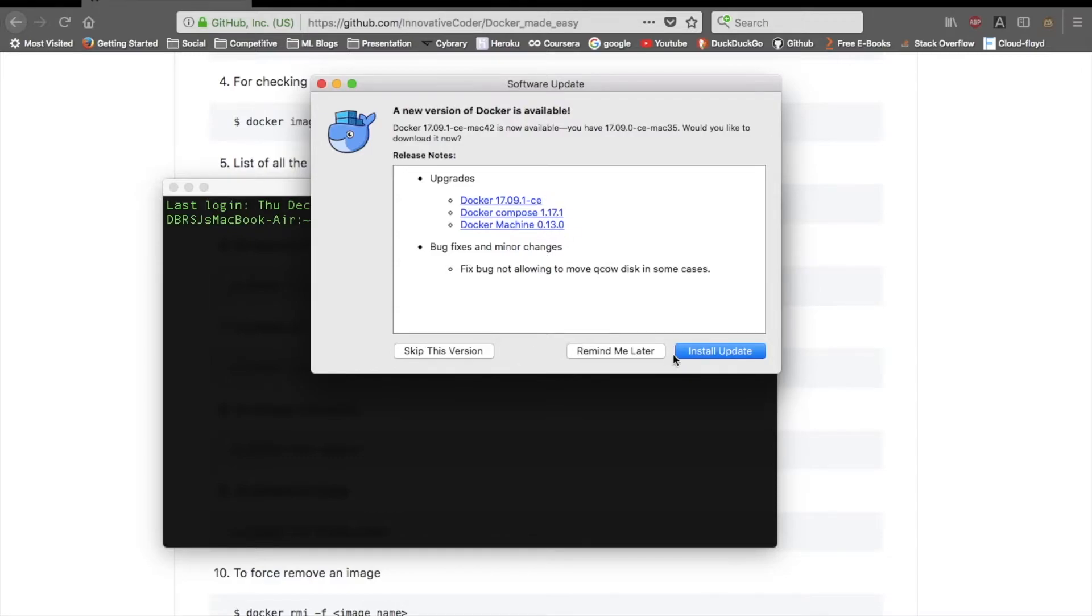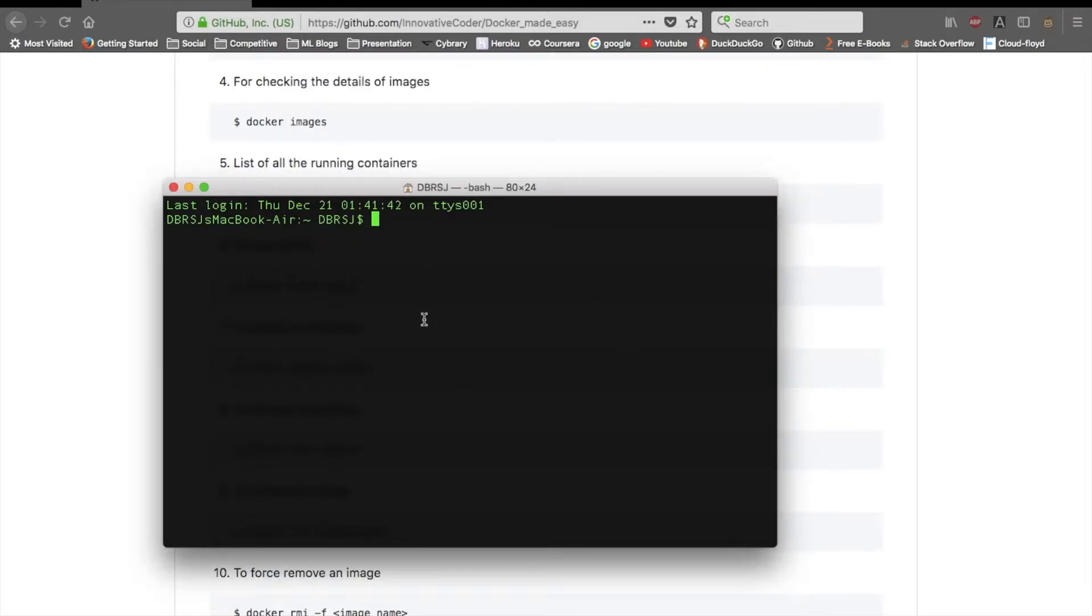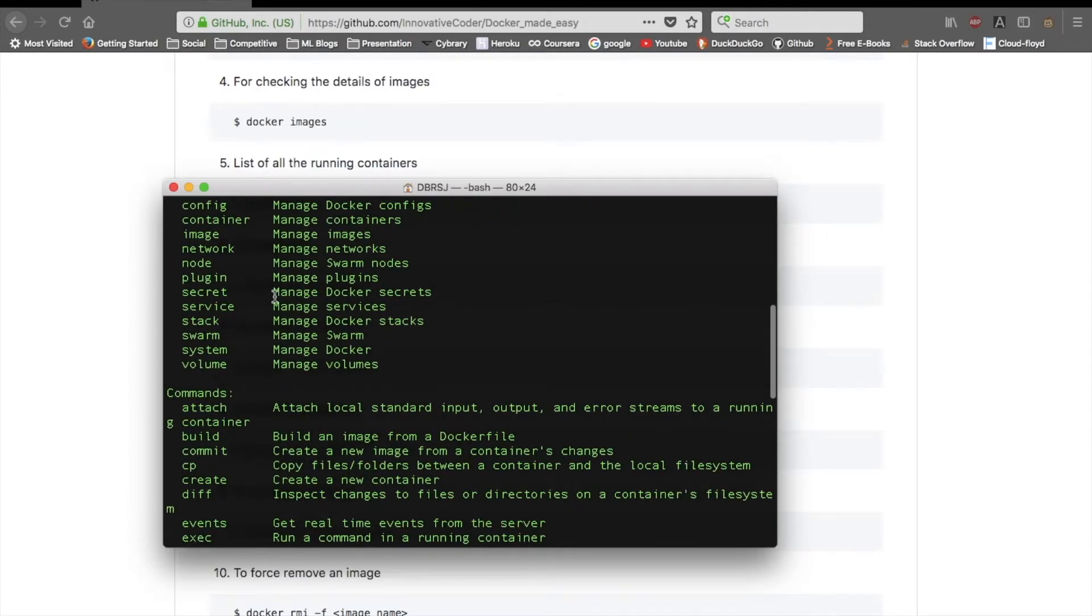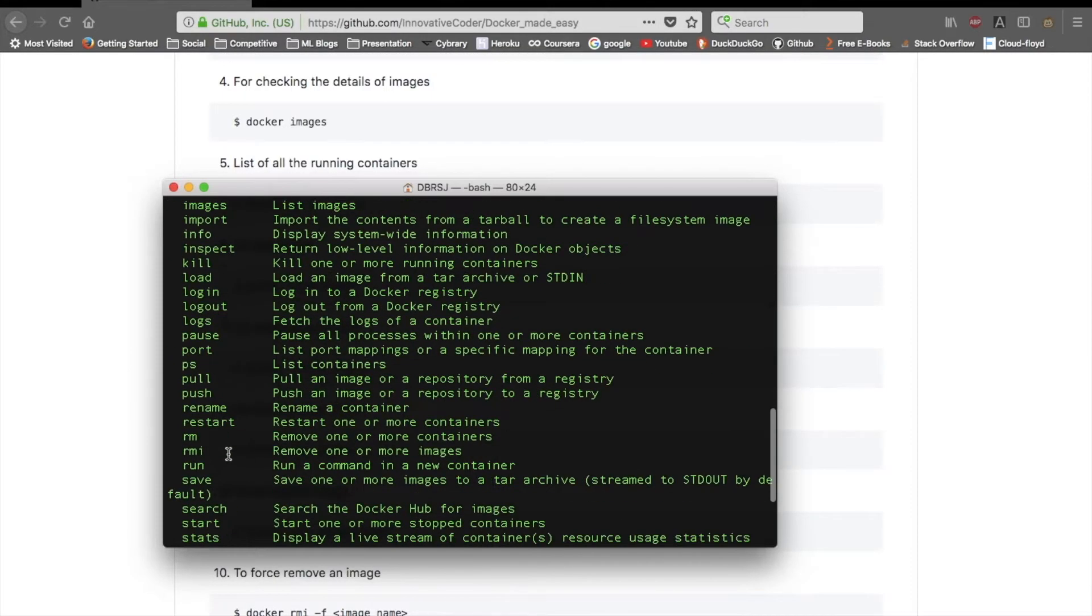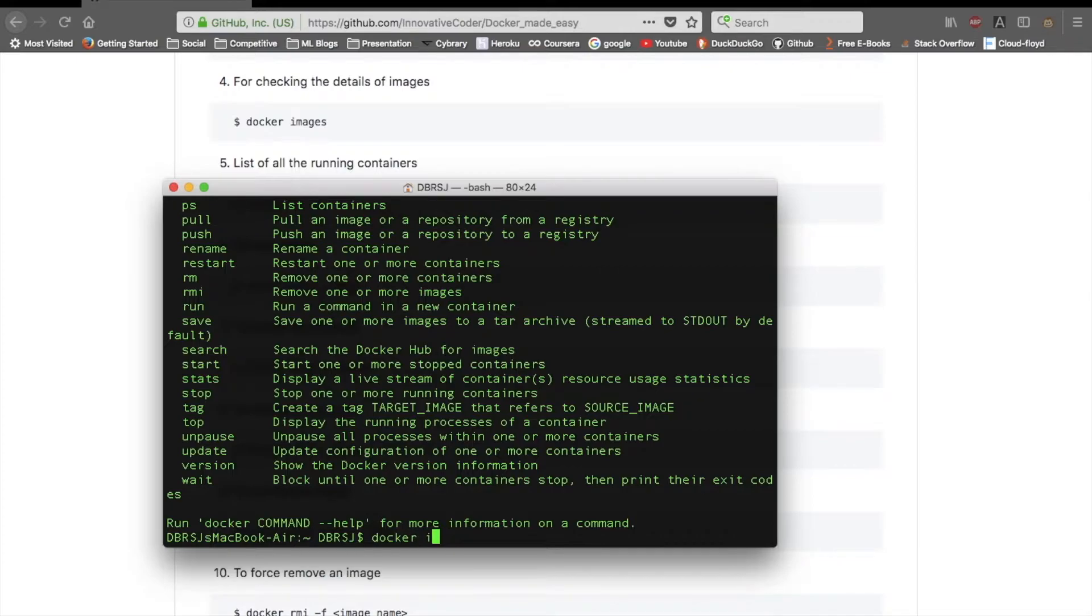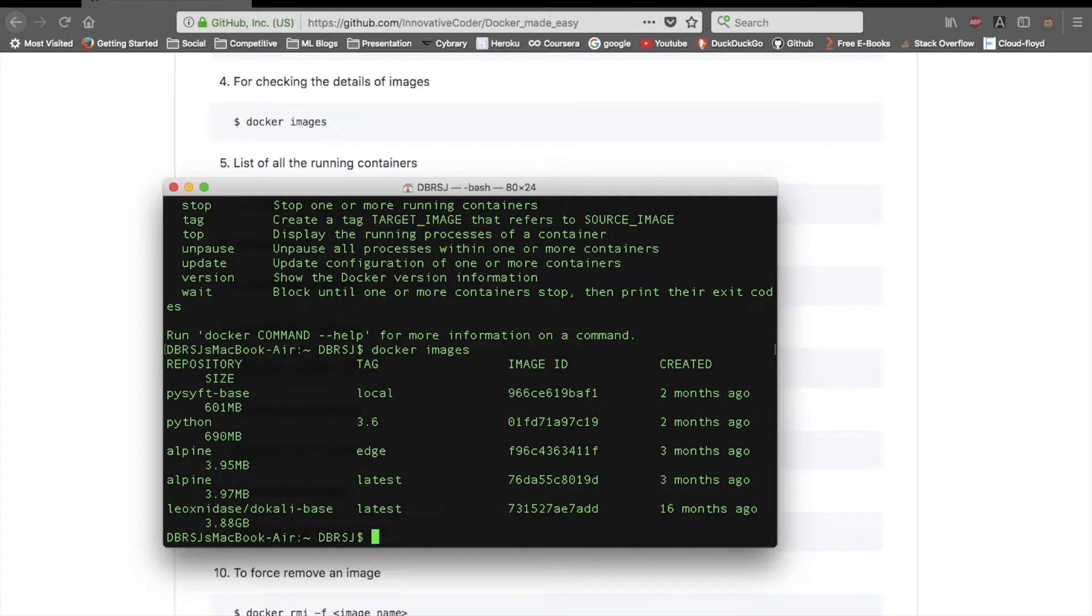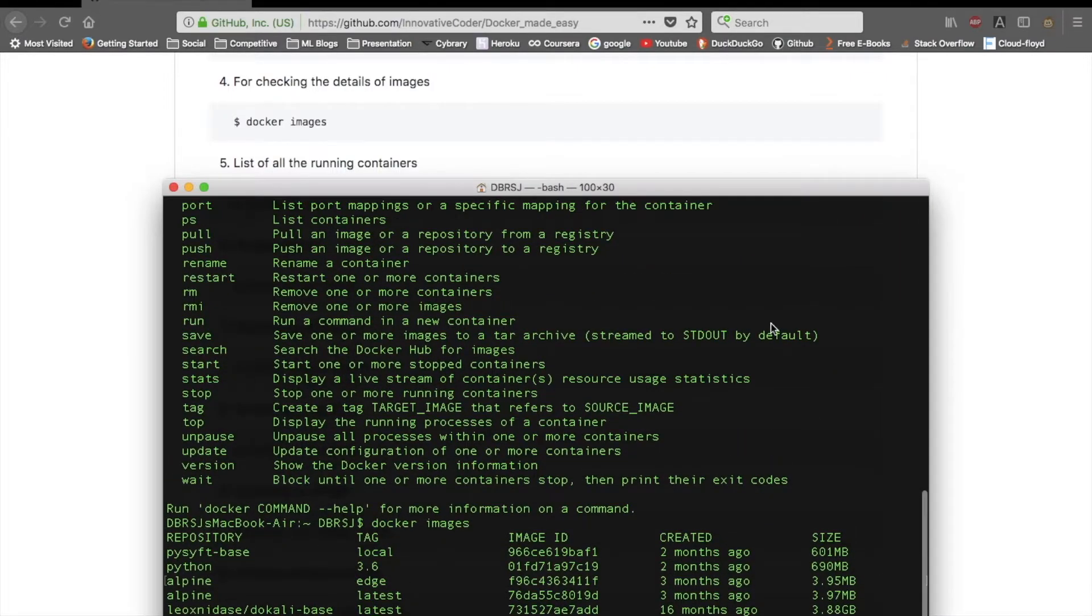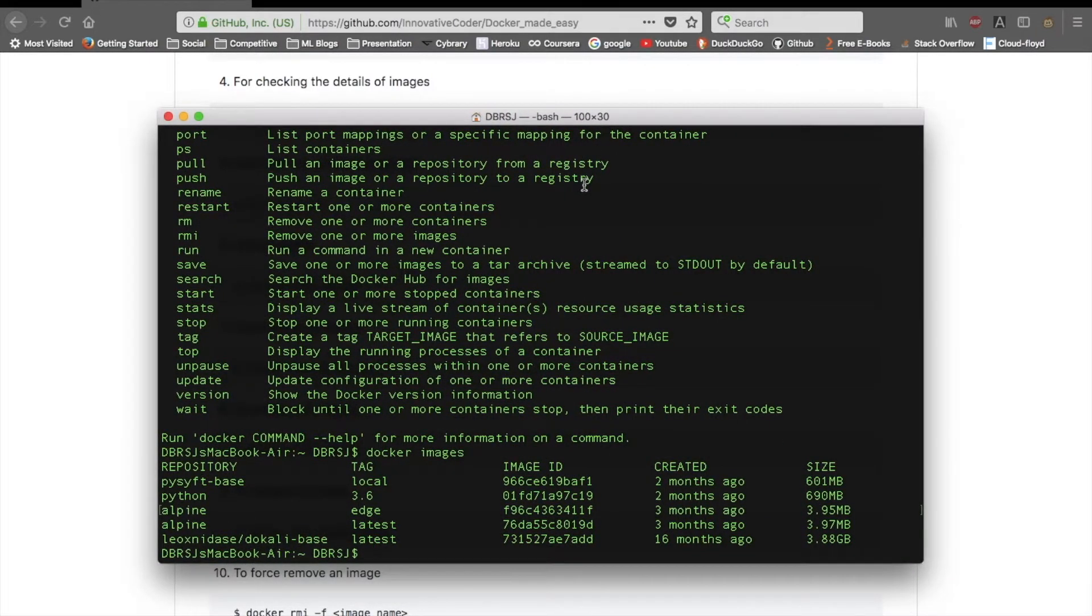I'll do docker help to list all the commands and their use cases. Firstly I'll use docker images and it will list all the images which I have. I'll resize it so you can see it more efficiently. These are all the images which I have downloaded and pulled from Docker Hub.